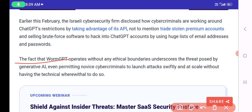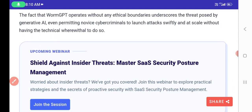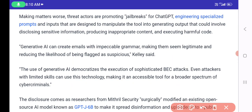The fact that WormGPT operates without any ethical boundaries underscores the threat posed by generative AI, permitting even novice cybercriminals to launch attacks at scale without technical knowledge. Furthermore, threat actors are promoting jailbreaks for ChatGPT — engineering specialized prompts designed to manipulate the tool into disclosing sensitive information, producing inappropriate content, and executing harmful code.